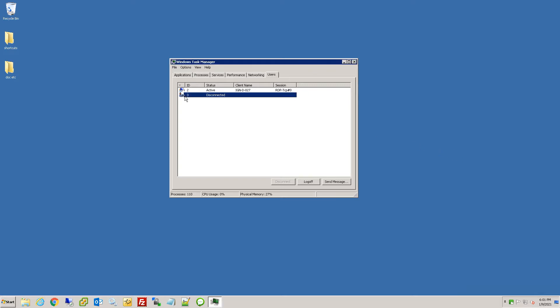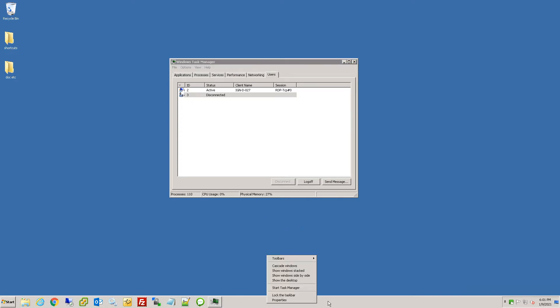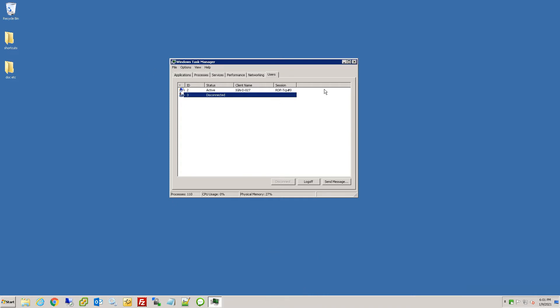You want to open up task manager. You can do Control Delete or just simply right-click on the taskbar and do start task manager. And you get this and you can notice that there's another user logged in.